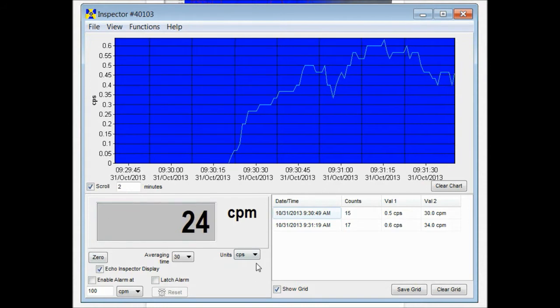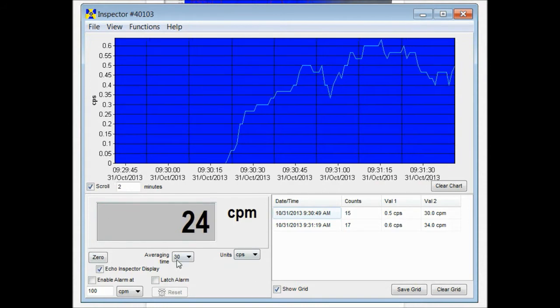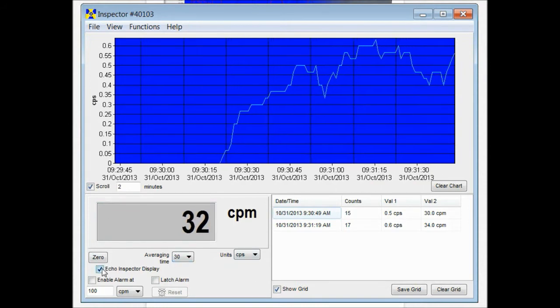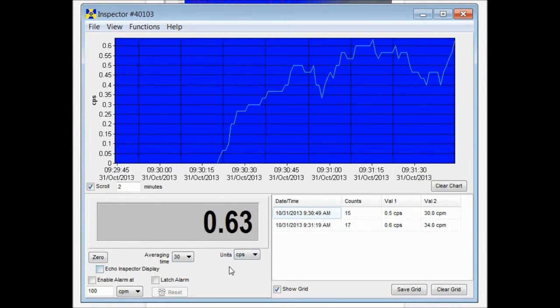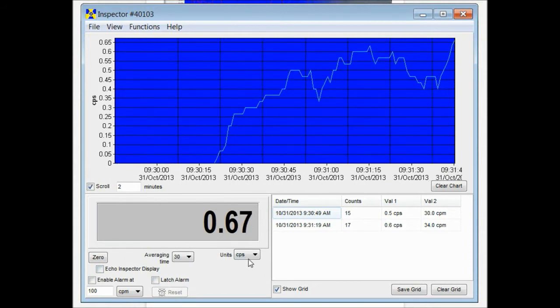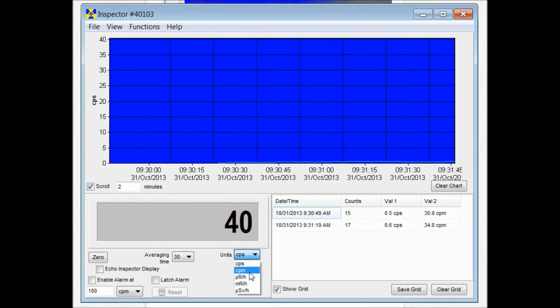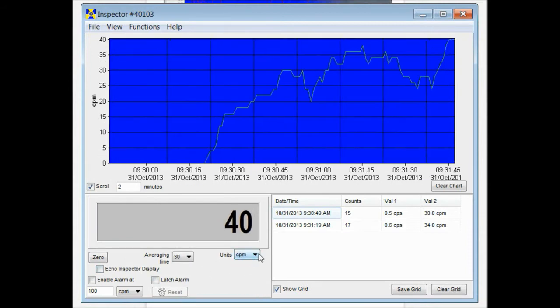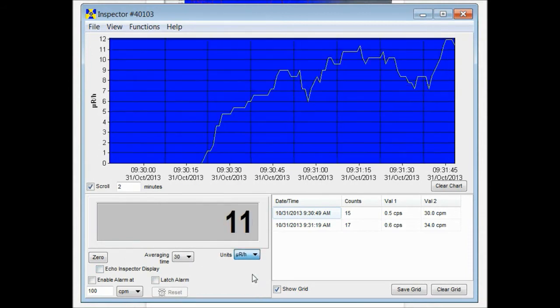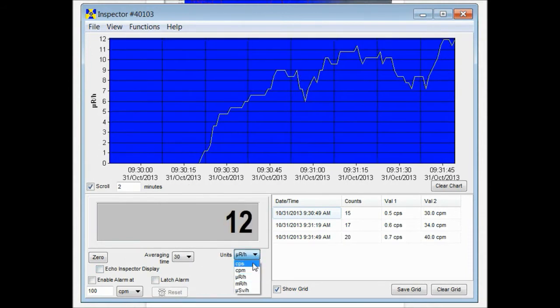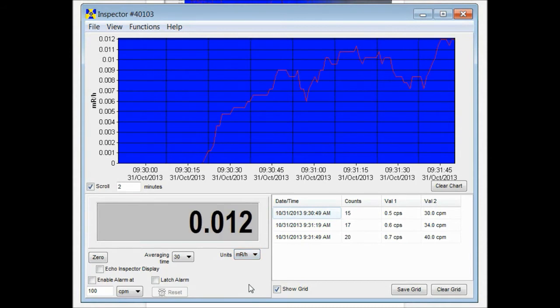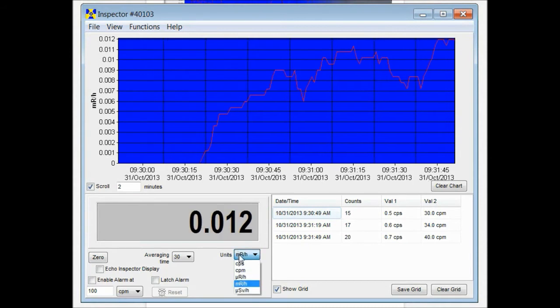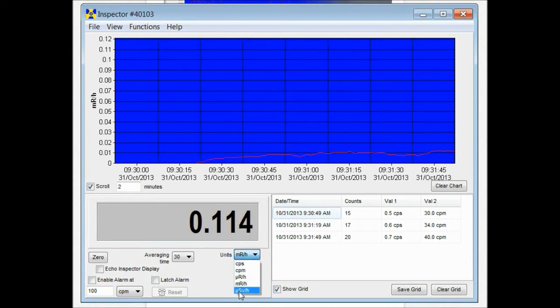And in the lower right you have a window that will mirror the display. You can also turn off the echo of the display and change the settings to read in whatever units of measurement you choose. A couple different ones available.